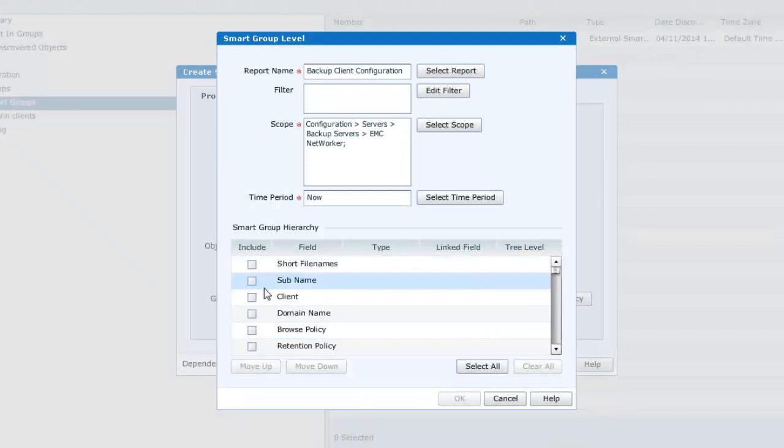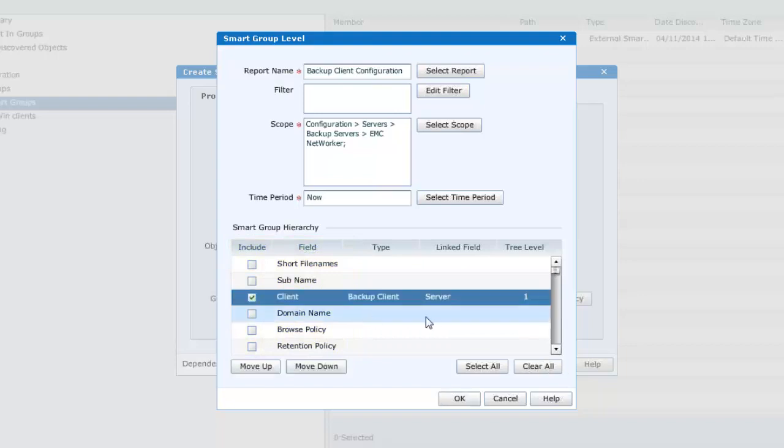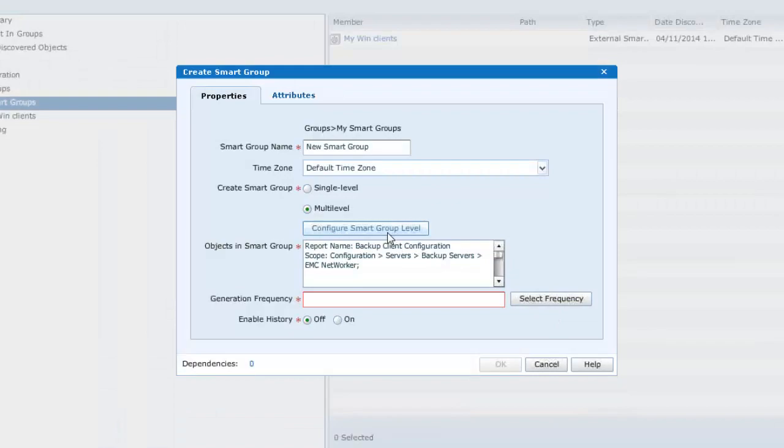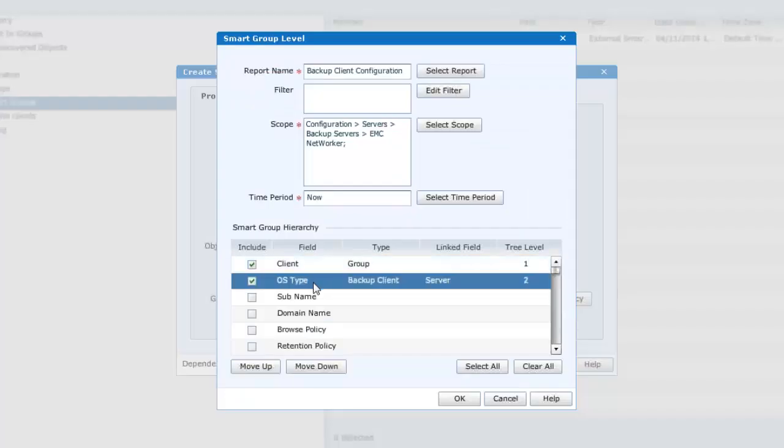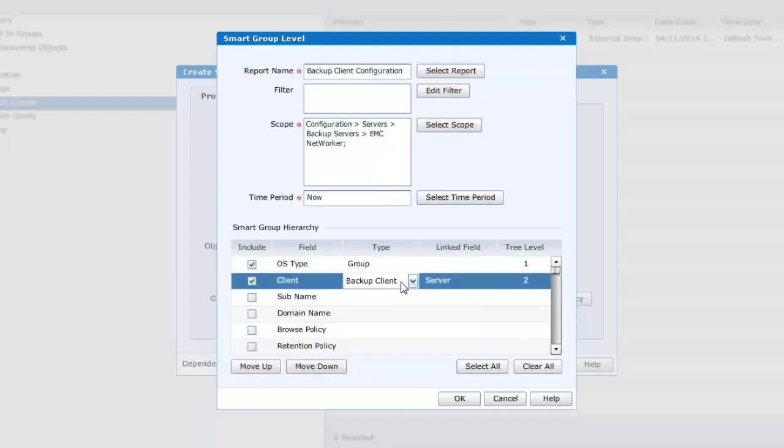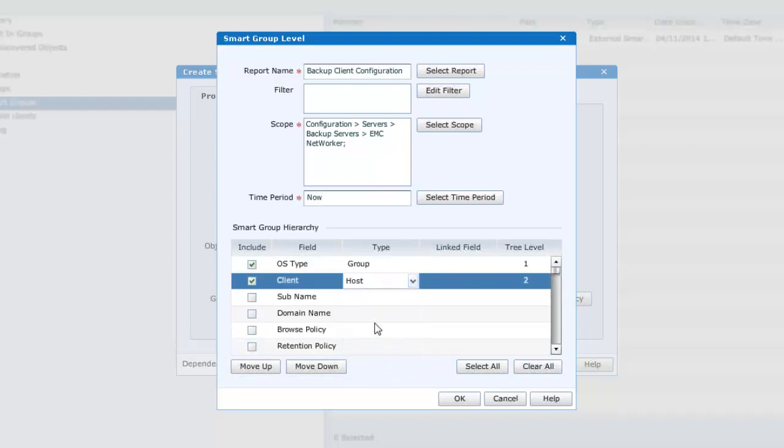In the departure from the single level smart groups, we can now select, via the checkboxes, multiple report fields. Selecting the client and the OS. On reviewing the smart group, we can see that the client field has been allocated tree level one and the OS as tree level two. But this may be changed by using the move up, move down buttons to change the ordering of the folder. The field type may be modified by employing the appropriate drop down. But in this case, we shall stick with the backup client type with the linked field of server.